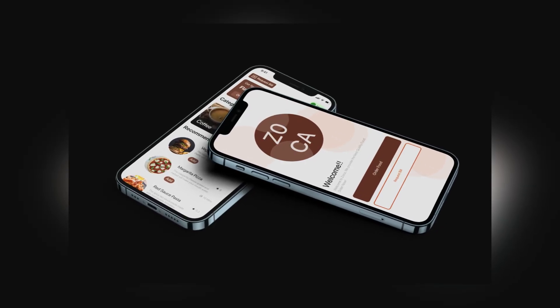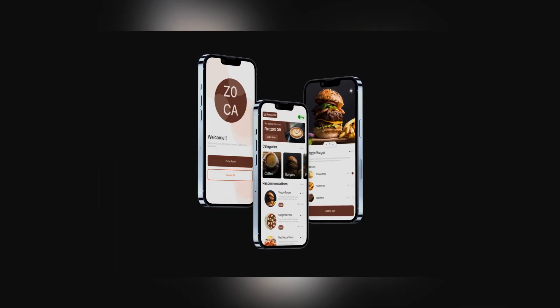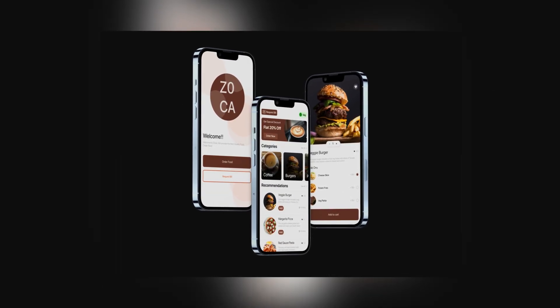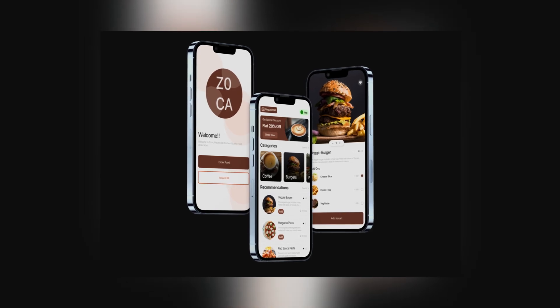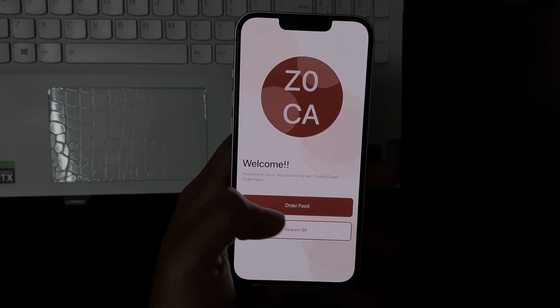Here is the final design. If you guys liked it, do subscribe to the channel and like the video. Leave your comments in the comment section.